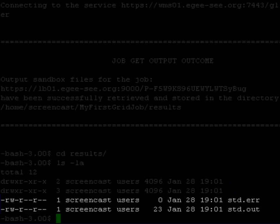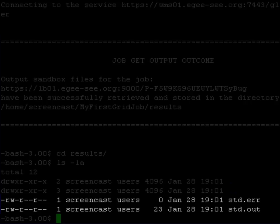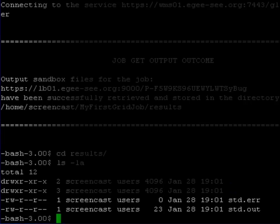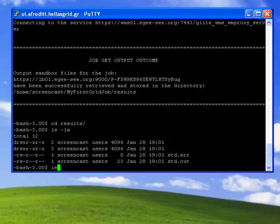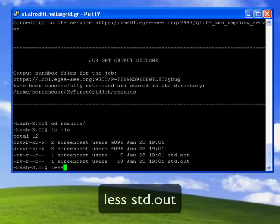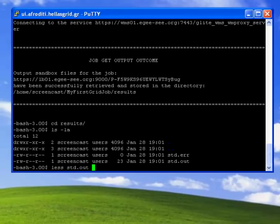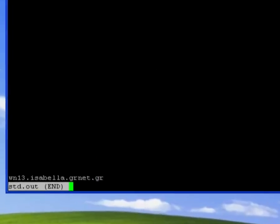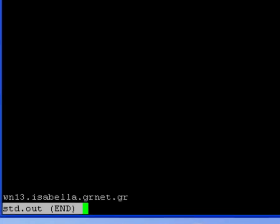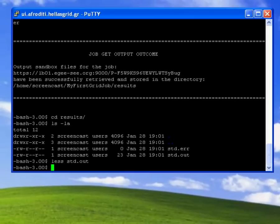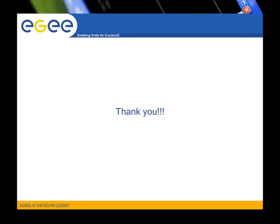Also notice that the std.err file containing the standard error is empty. To view the contents of the std.out file I will use the less command. As you can see my job executed on the wn13.isabella.grnet.gr worker node.